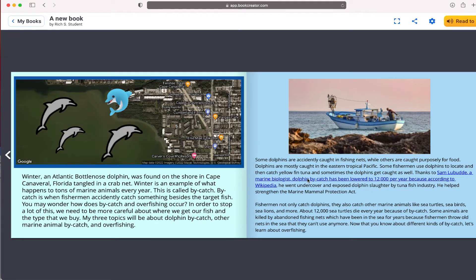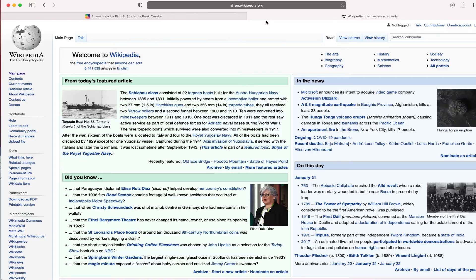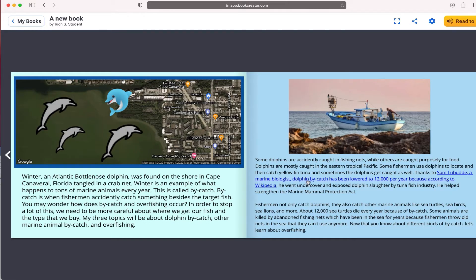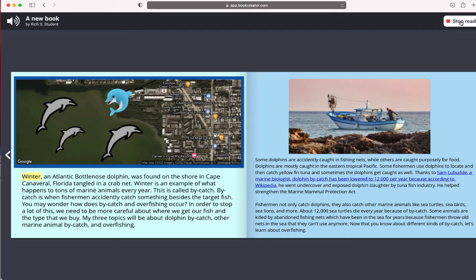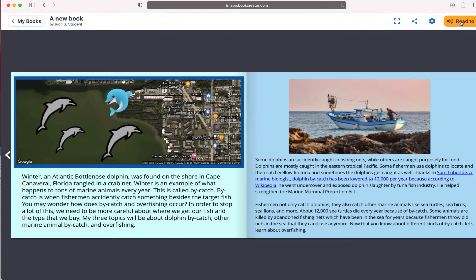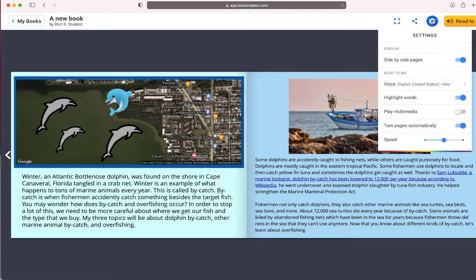Remember our Google map that we had inside this page, as well as the Wikipedia link that I linked directly inside the text. Another interesting feature of Book Creator is the option to have the program read the book directly inside the browser. So if you have younger students who can't quite read text, if I select this option that says 'read to me': 'Winter, an Atlantic bottlenose dolphin, was found on the shore in Cape Canaveral.'